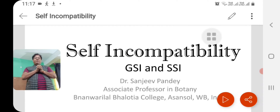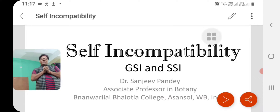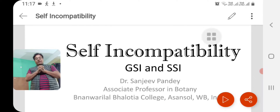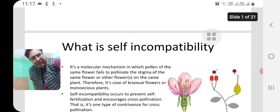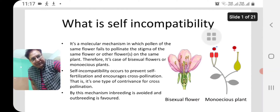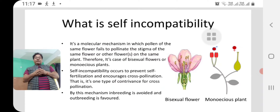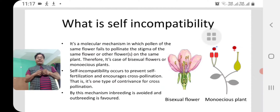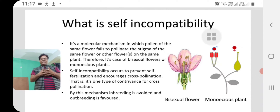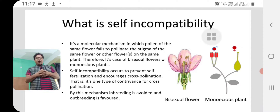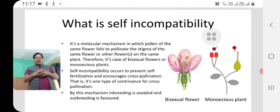Namaskar. In this video lecture I'm going to talk about a topic called self-incompatibility. It's a process that occurs in angiosperms, that is the flowering plants, where the pollen of the flower is unable to fertilize the egg of the same flower or the flower on another branch of the same plant. Basically it's a process of preventing self-fertilization or inbreeding, and promoting outbreeding or cross-fertilization.